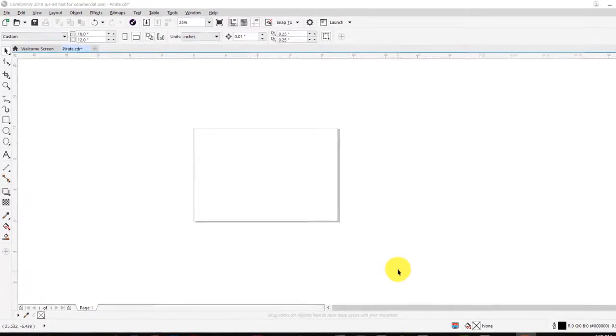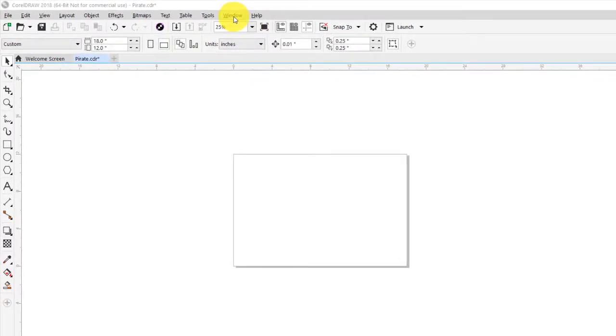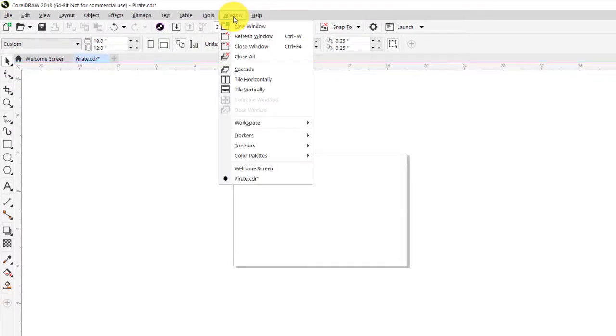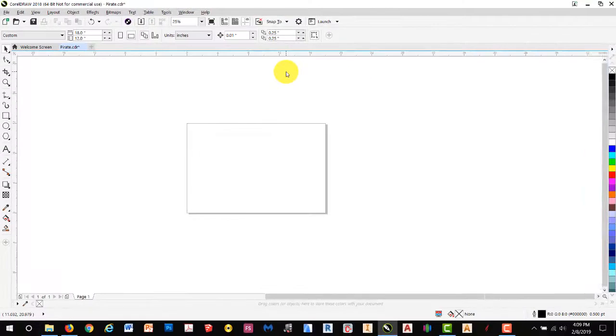Before we start, we'll turn on our Object Properties Manager by going to Windows, Dockers, and Object Properties.